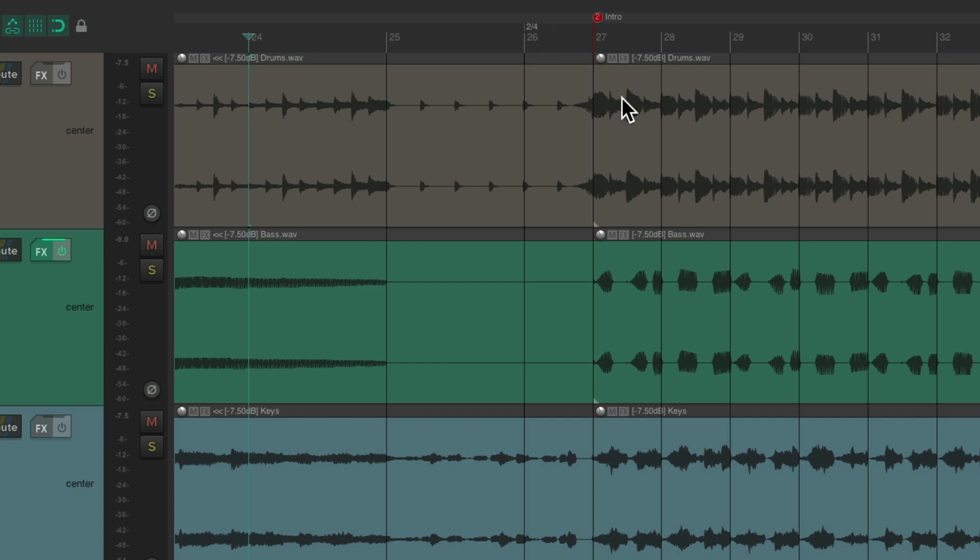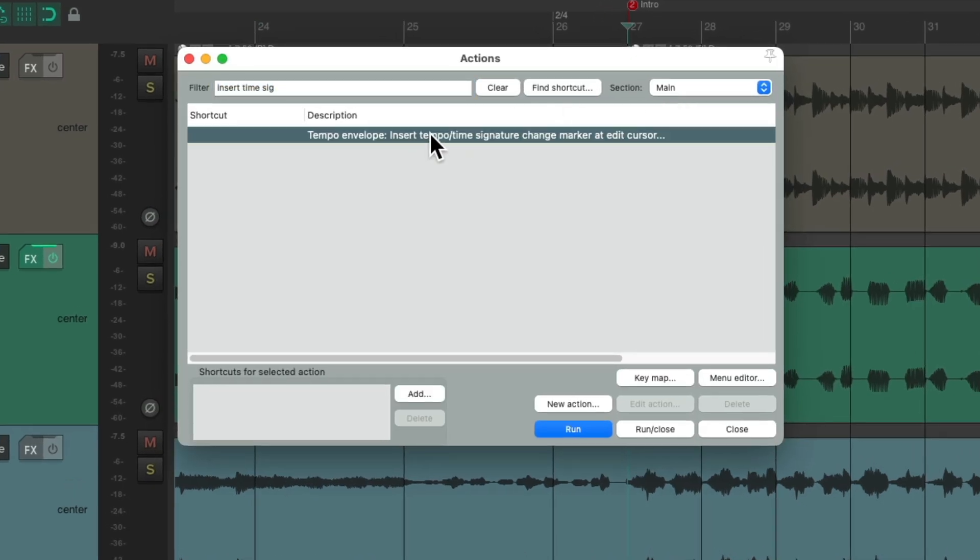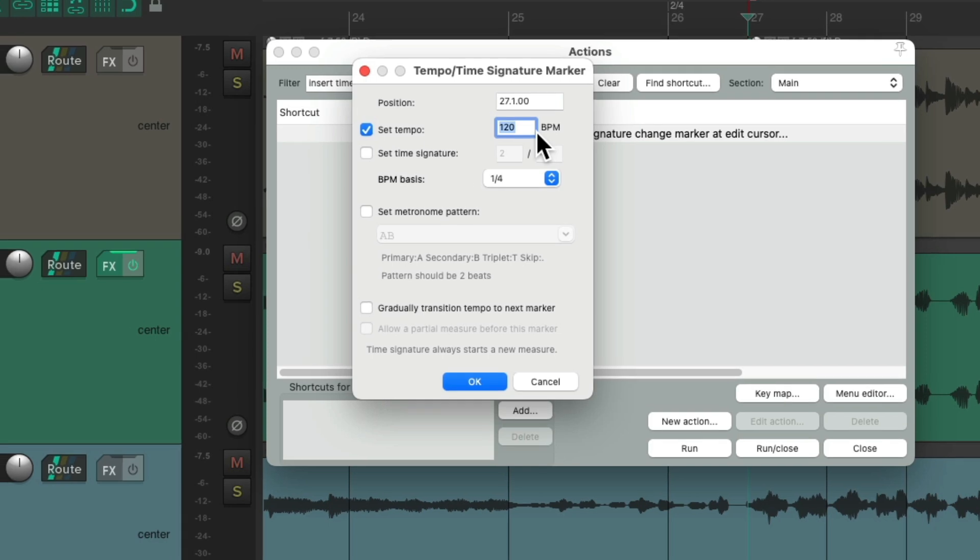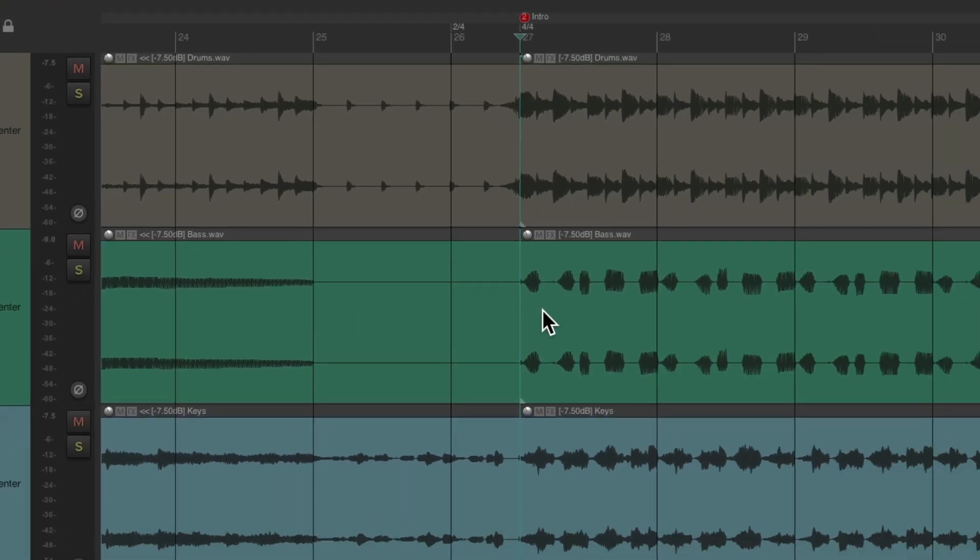And we can do that the same way. Put our cursor at 27. Trigger that same action. And this time, we'll change it back to four four. So now, we have a two four measure going back to four four afterwards. Let's hear that.